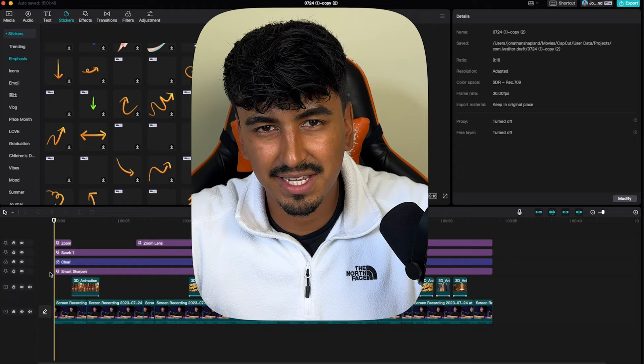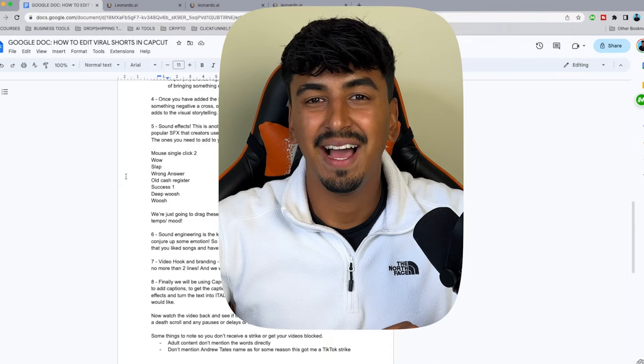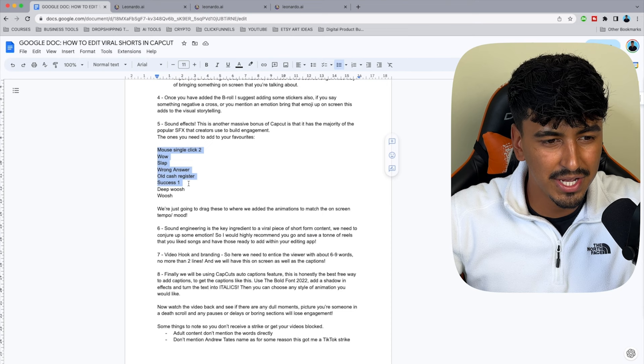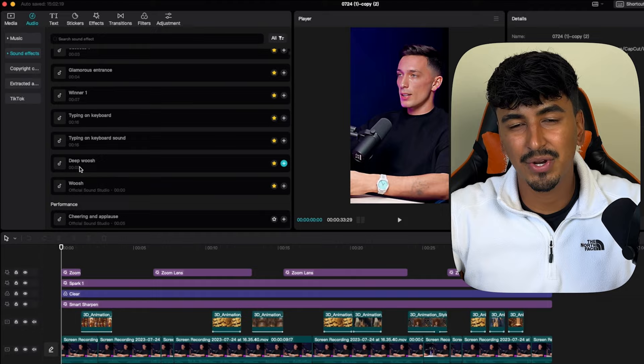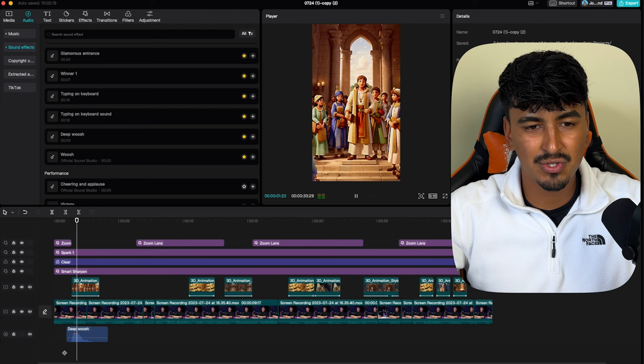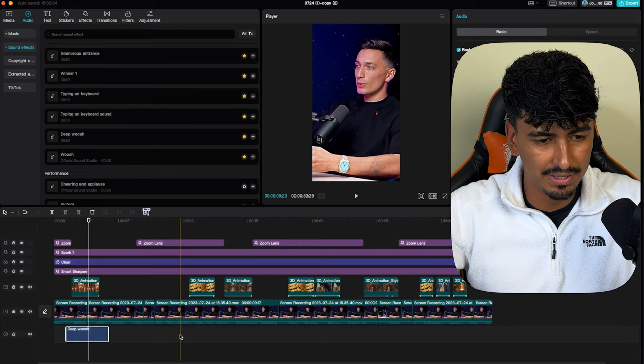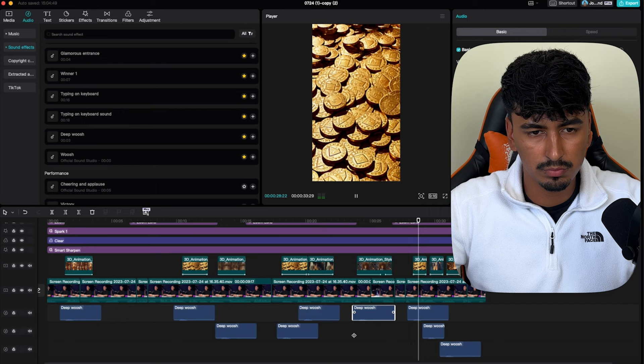Now we've got the baseline and the visuals down, it's time to add one of the most crucial parts — the sound effects. I've given you a list of common sound effects that I use in the Google Doc. Go into your audio, scroll through that list, and add them all to favorites so they're easy to access. We're going to add a deep whoosh into any zoom — just reduce it back down and add that sound effect to the start of every single clip.